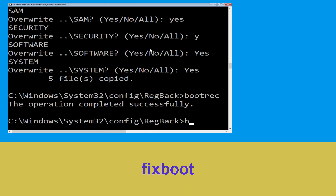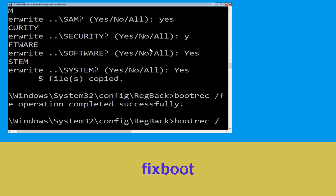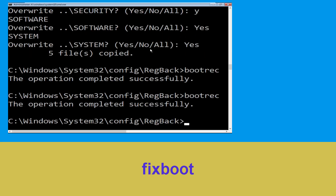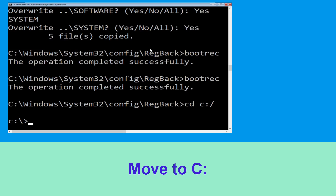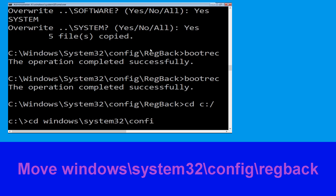Type bootrec /fixboot and hit Enter. Now type cd c:\ and hit Enter. Now type cd windows\system32\config\ and then move to the next one.